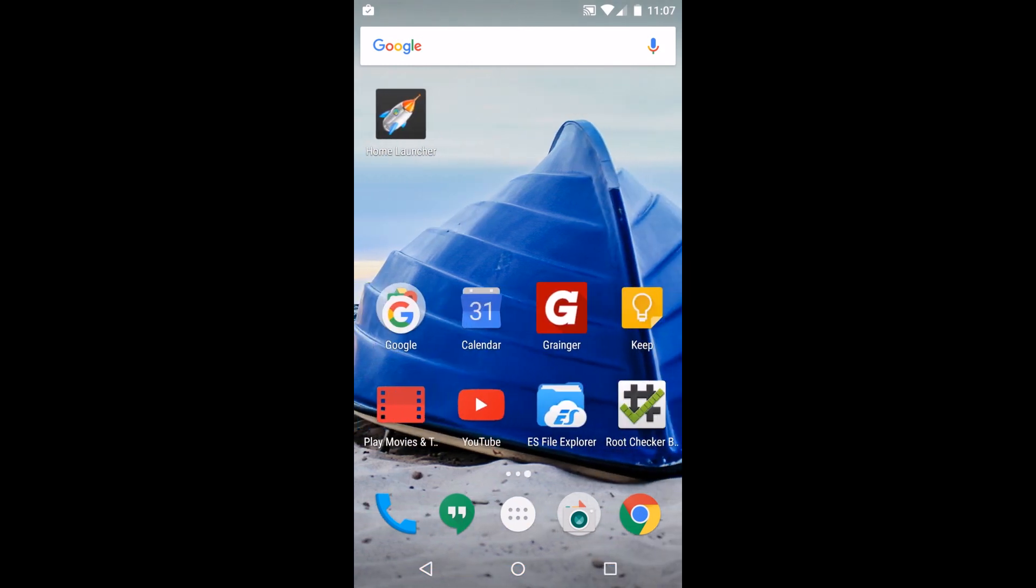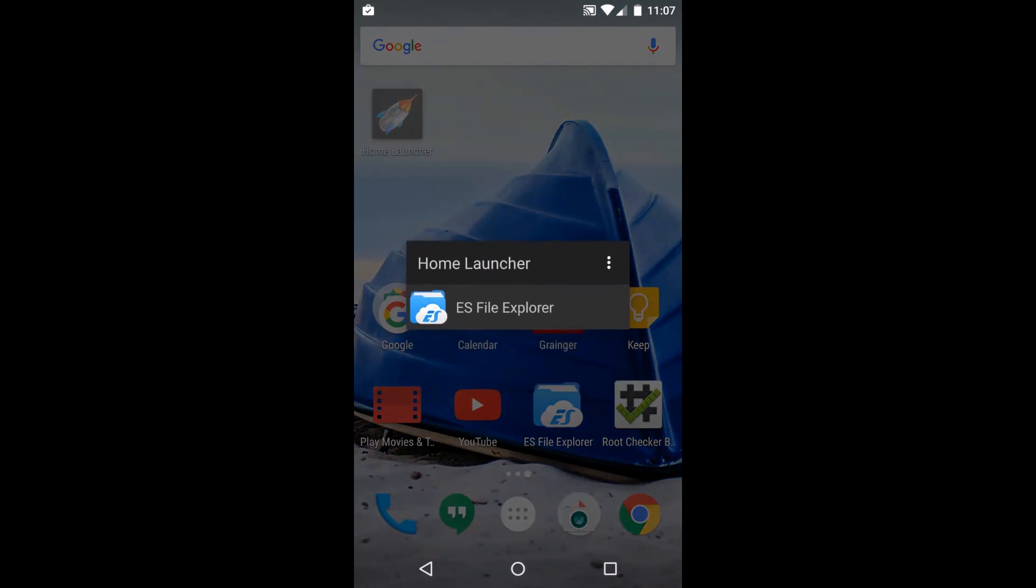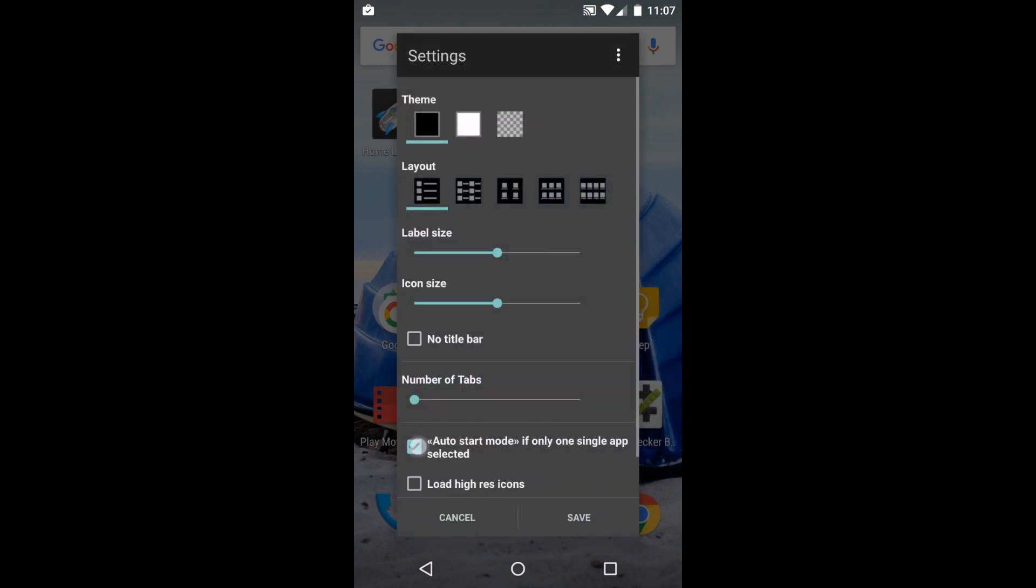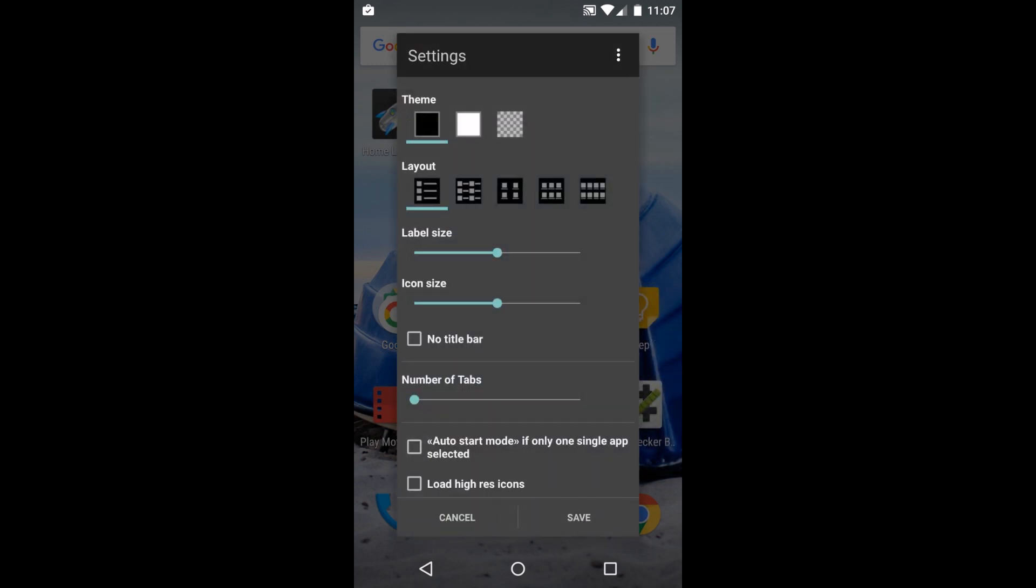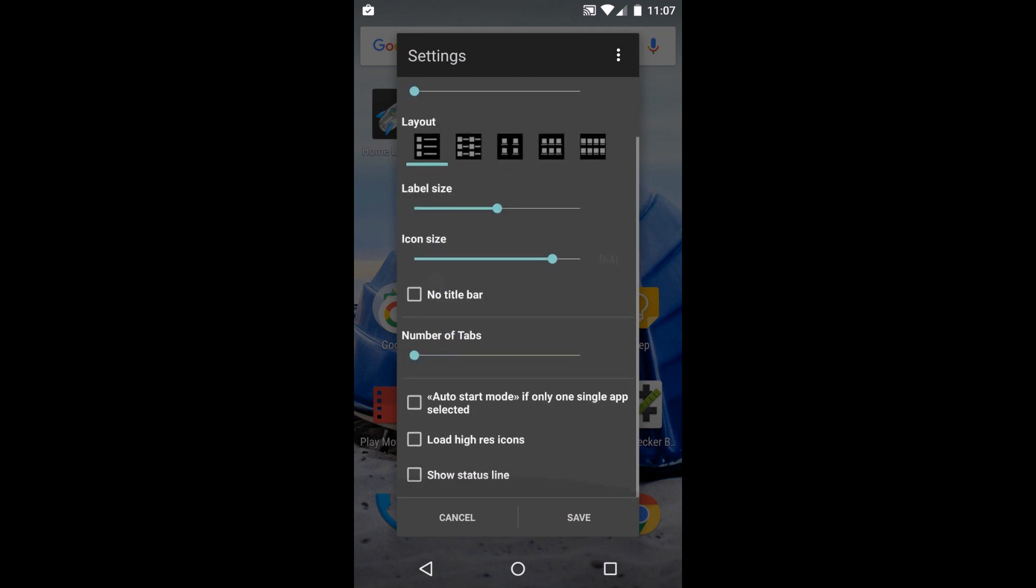Once you set up auto launch you can't get into configuration unless you launch from the icon. You can change your theme so maybe you want it more transparent. You can change your layouts, your icon size - we'll zoom that up a little bit.